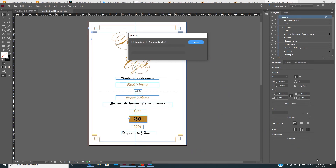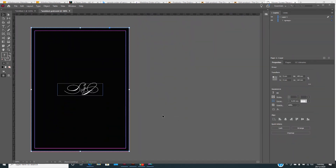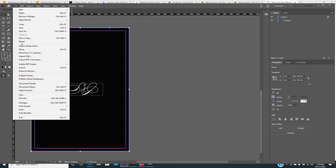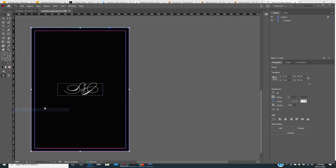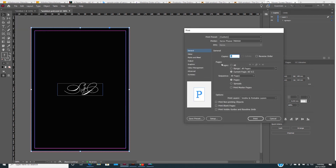So let's see how it's going to work. In order to print the second page — this is the back page, the back of the wedding invitation. As you can see, the majority of this page is blank. In order to be able to print this in InDesign, what we have to do is go again to Print. The printer is seeing it as a blank page.